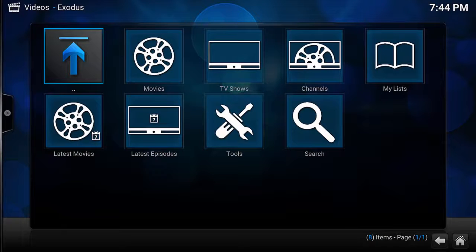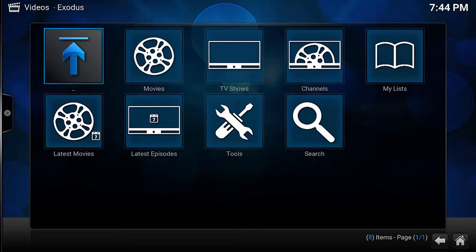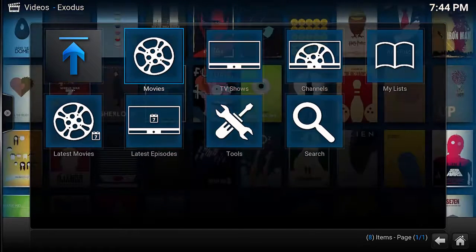Hello everybody, it's the Tech Tipster here and today I want to show you how to install what is quickly becoming my new favorite add-on, Exodus.